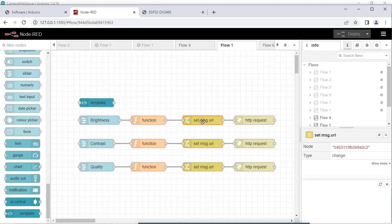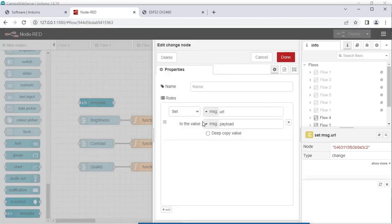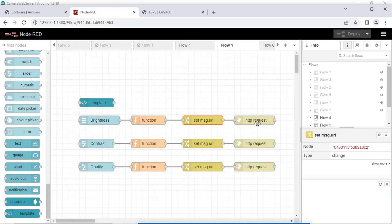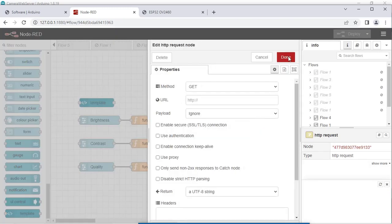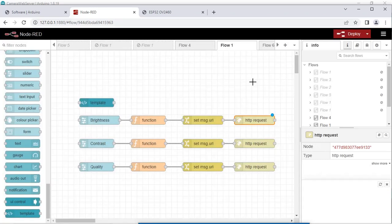This is the change node where the URL is set. Do the settings as shown and click Done. This last node is the HTTP request node. Configure the settings and click Done.